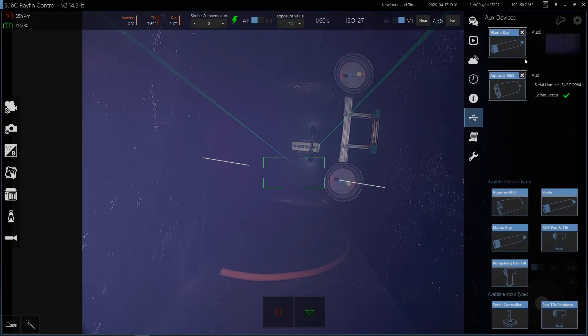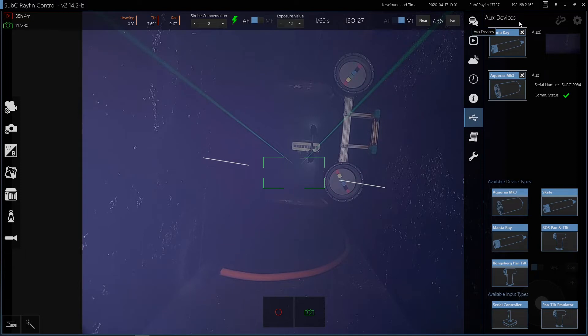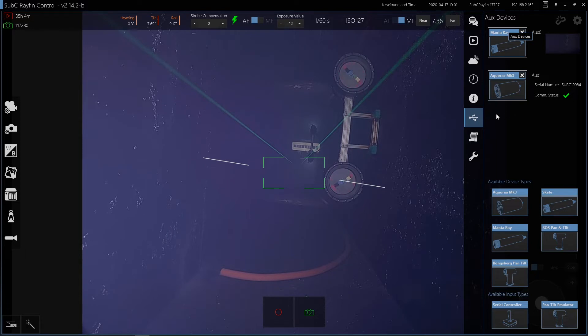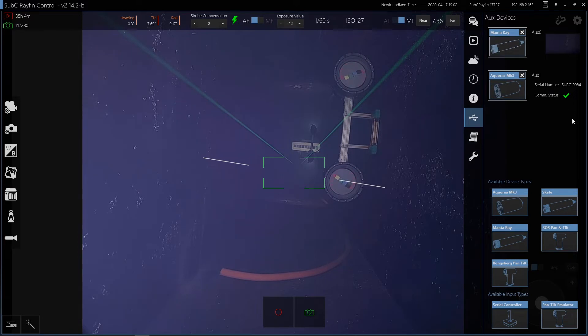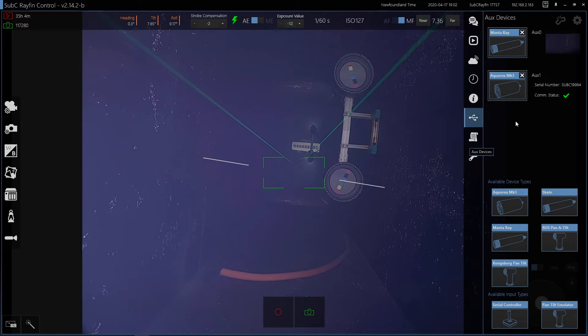You have aux device. So aux ports are ports on the back of the camera that the camera controls automatically, directly via RS-485 and TTL. So we've got an LED and a laser connected. You can also have pan and tilts. And we are adding new devices based on customer request.